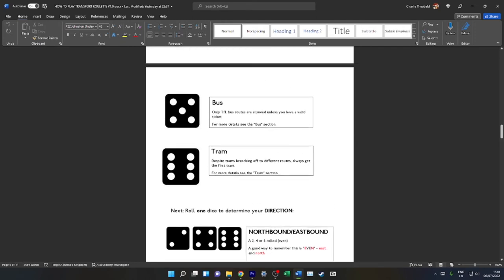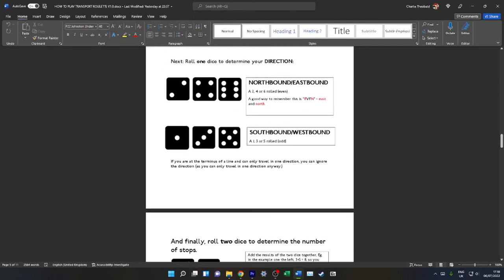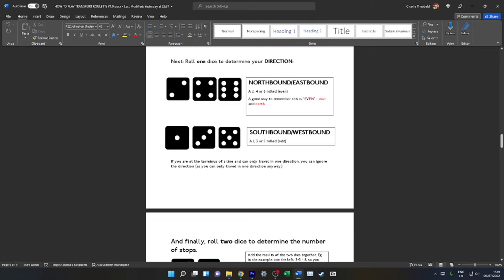If you do need to go back to any of this, the document is available to download in the description. Now, after you've rolled your transport mode, you will need to determine your direction. If you roll even, then you are going northbound or eastbound. So that's if you roll a 2, 4, or 6 on the dice, you'll be heading eastbound. A good way to remember this is even—you've got an E for eastbound, N for northbound, all in the same word.